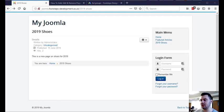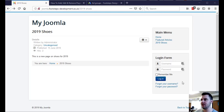In this video I'm going to show you how to redirect an expired web page to another web page in Joomla.